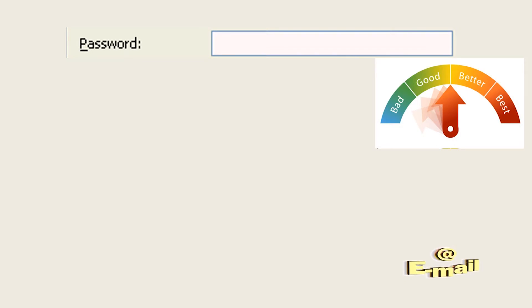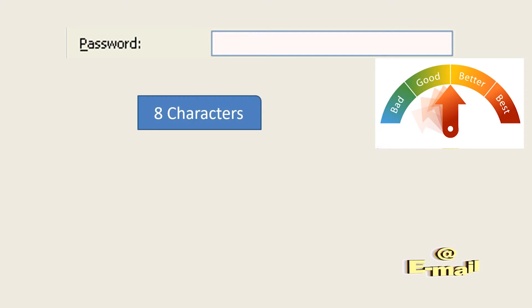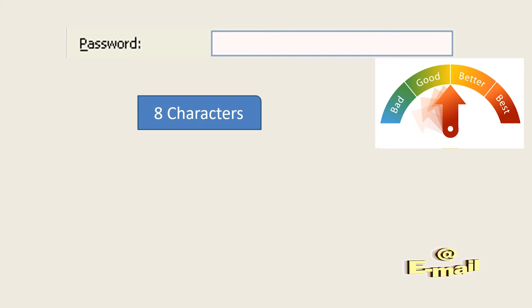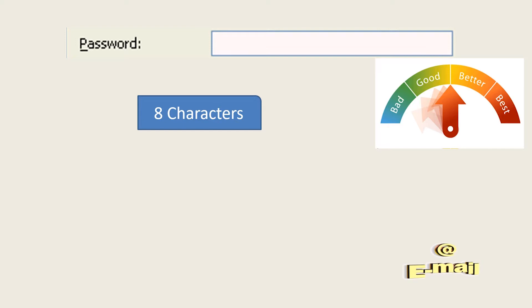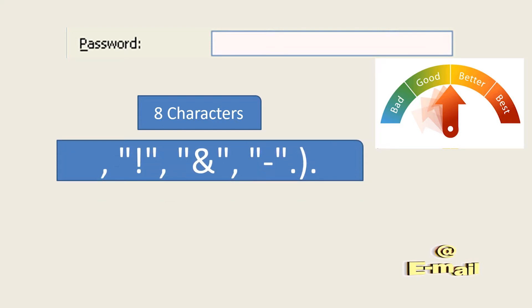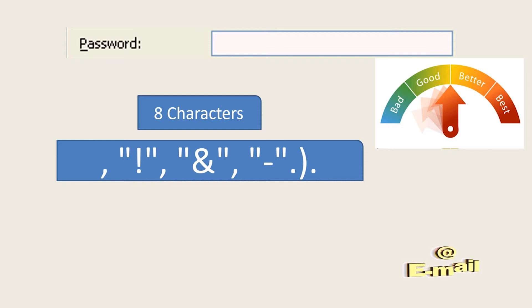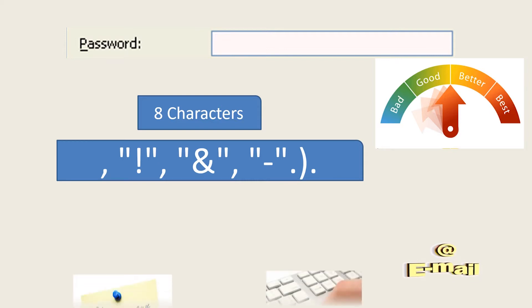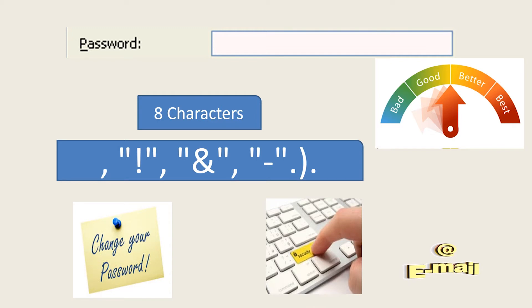It should contain both capital and lowercase lettering, as well as numbers and special characters—for example, the exclamation mark, the ampersand, or the dash. We recommend you change your password from time to time in order to increase security.